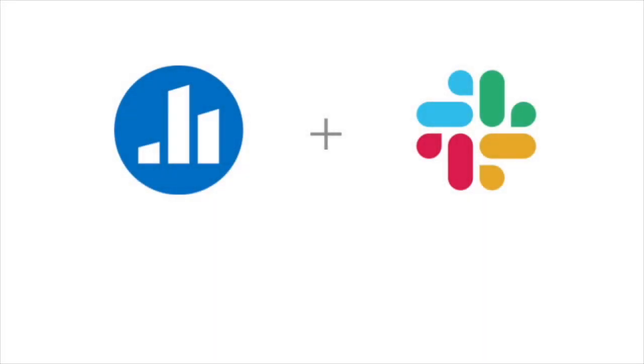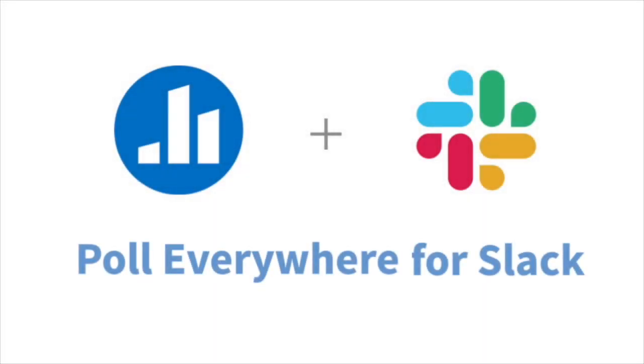Poll Everywhere for Slack allows Poll Everywhere presenters to create activities and collect responses, all from within Slack channels.